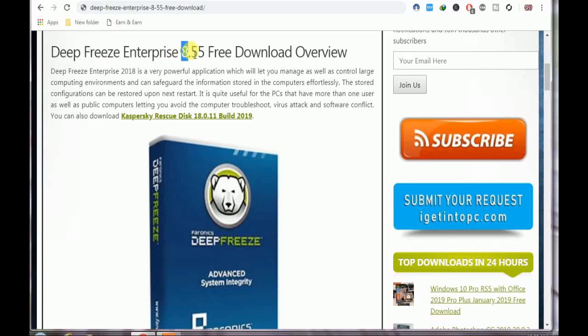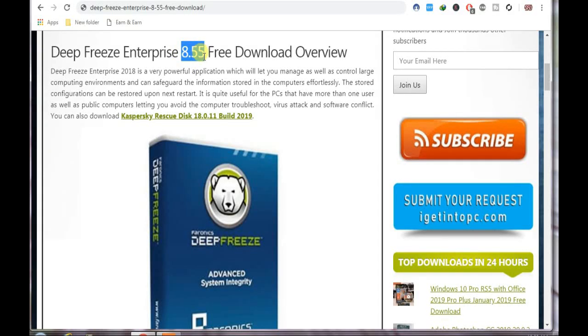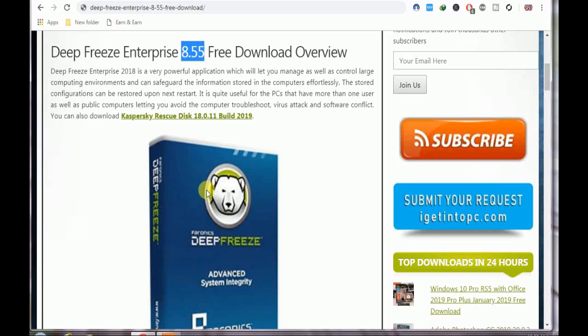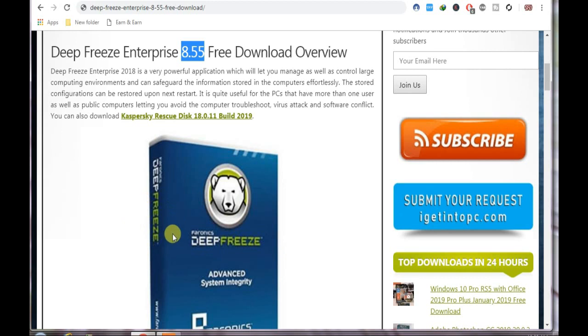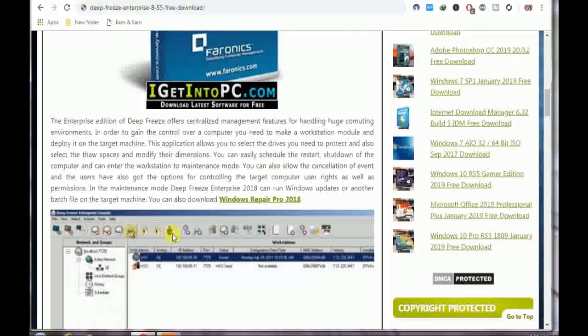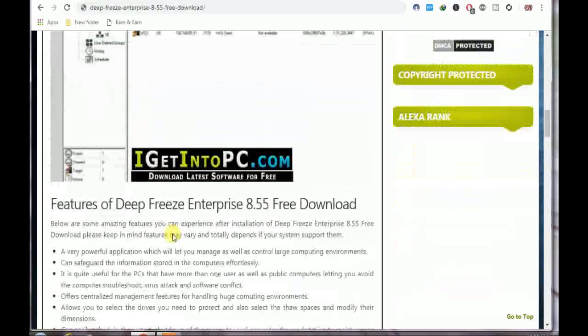You can easily download it. Just check the video description, you will get the link. You will directly come to this page. As you come to this page, scroll down.